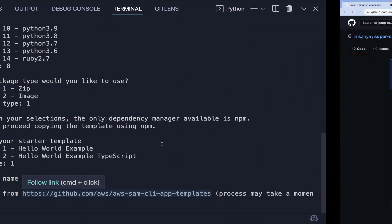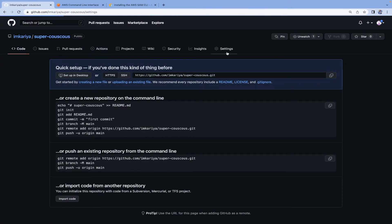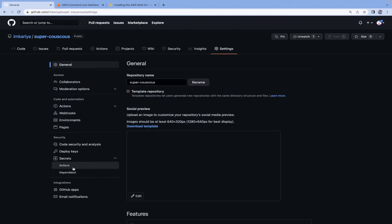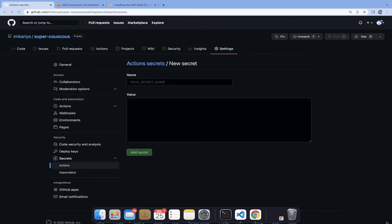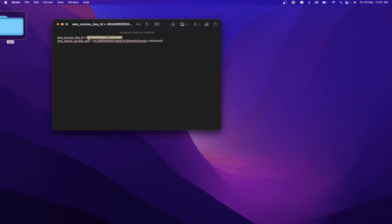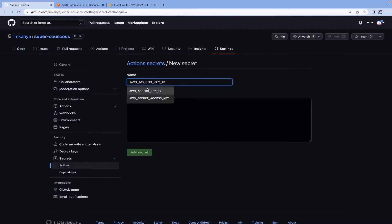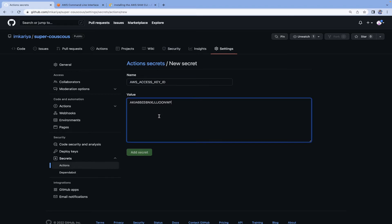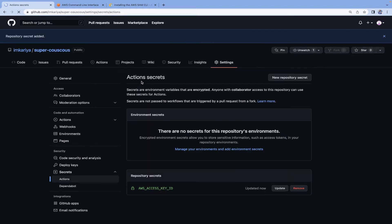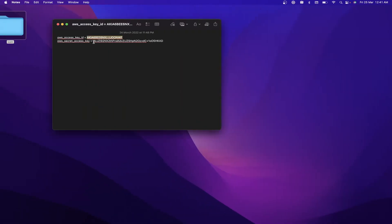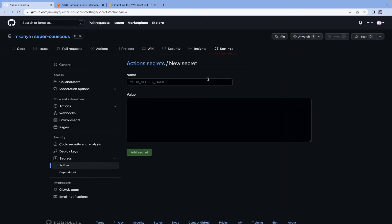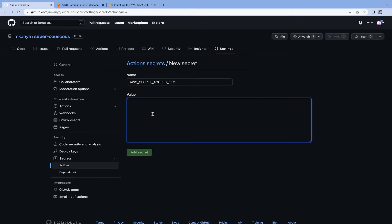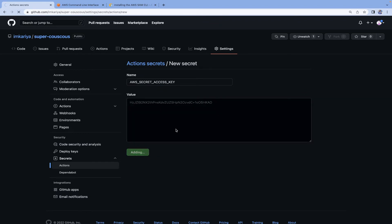Now go to your GitHub repository settings. Inside the Secrets section, click to create a new repository secret. I'll copy my AWS access key ID and paste it here, naming it 'AWS_ACCESS_KEY_ID'. Then add another secret for the AWS secret key. Make sure to use the exact same variable names. I'm aware this isn't ideal practice — please don't misuse these credentials.